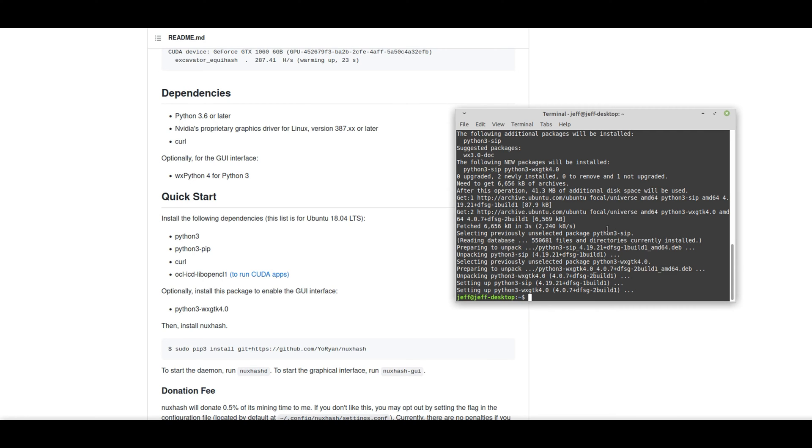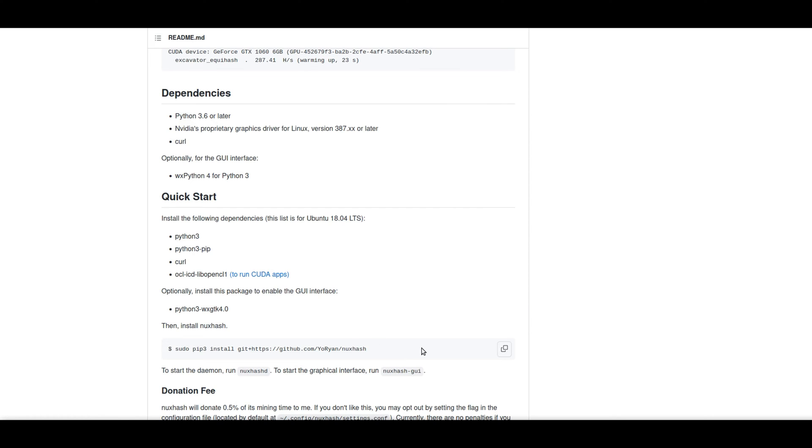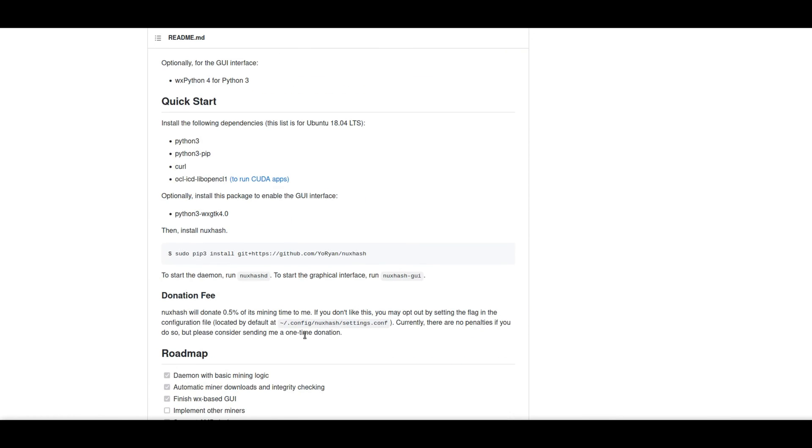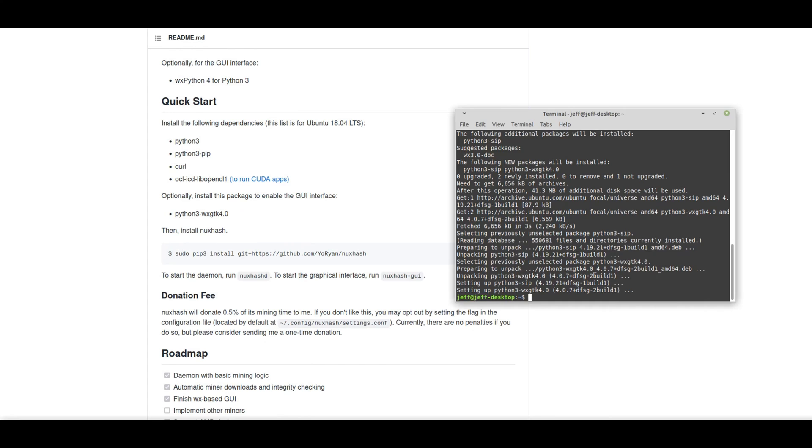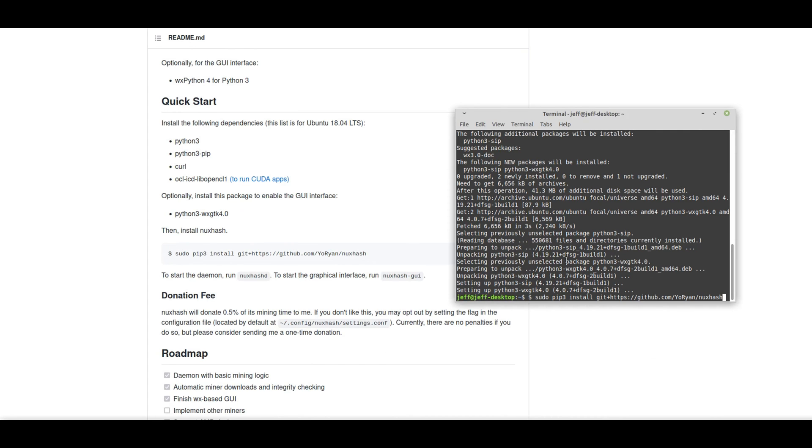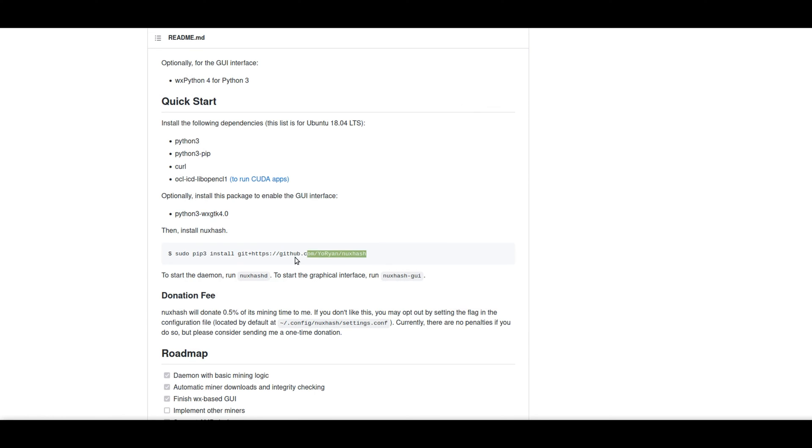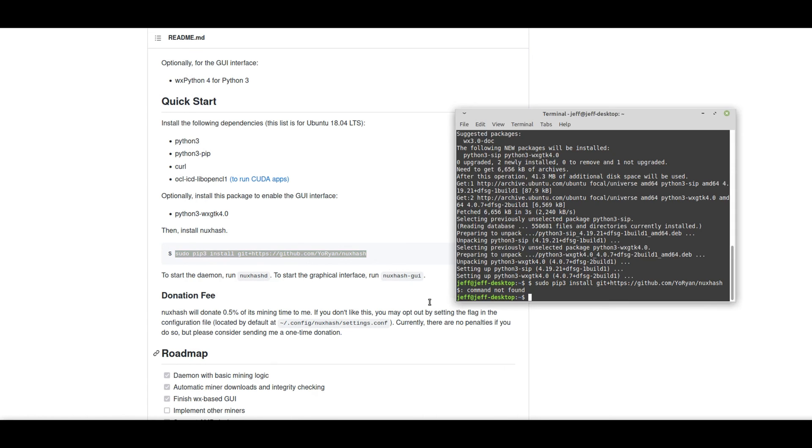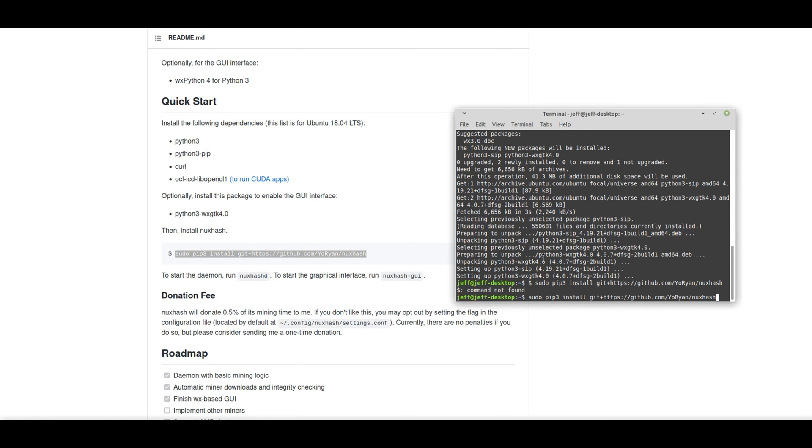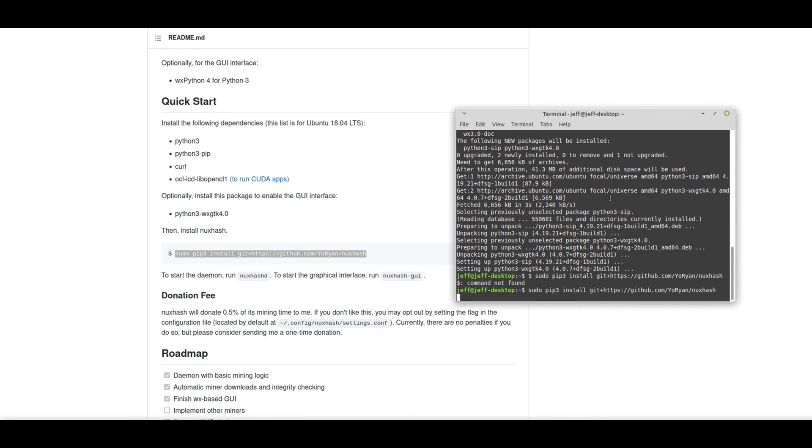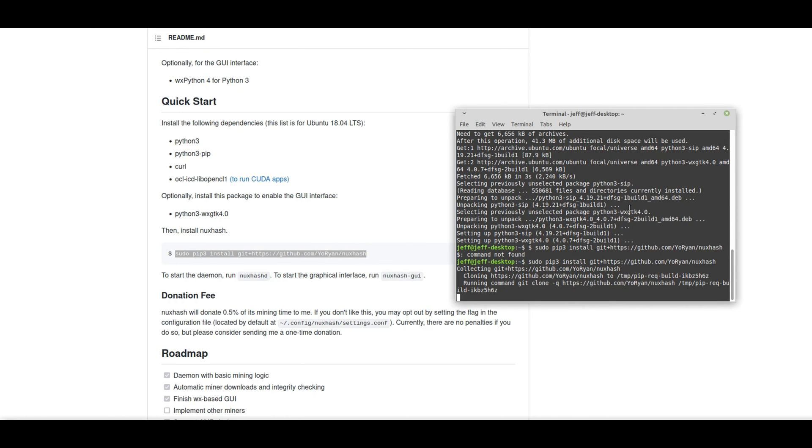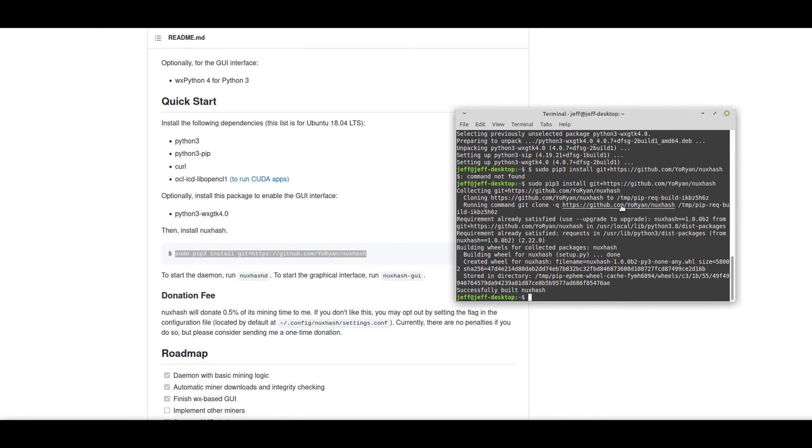Now, I think we're good to go. We can go ahead and install NuxHash using this line right here. So let's install that. Alright, it looks like we've successfully built NuxHash on our Linux machine.